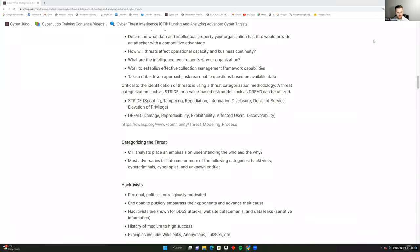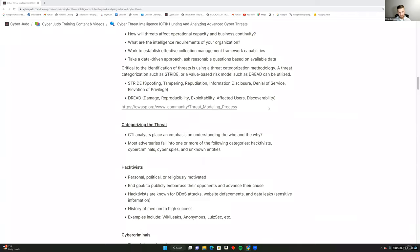This is why it's important to take a data-driven approach and ask reasonable questions based on the available data — and to verify that intelligence attributes are corroborated through other sources. Cross-checking internal data against available open source data is a key component. Critical to threat identification is using threat categorization methodologies such as STRIDE — Spoofing, Tampering, Repudiation, Information Disclosure, Denial of Service, and Elevation of Privilege — or a value-based risk model such as DREAD: Damage, Reproducibility, Exploitability, Affected users, and Discoverability.